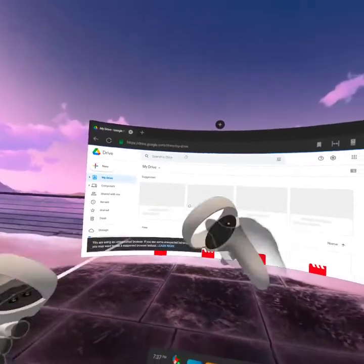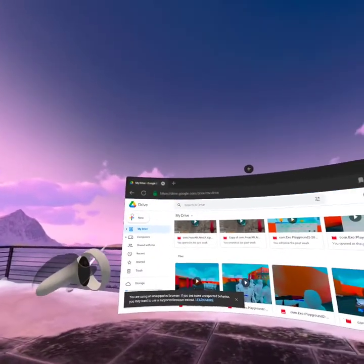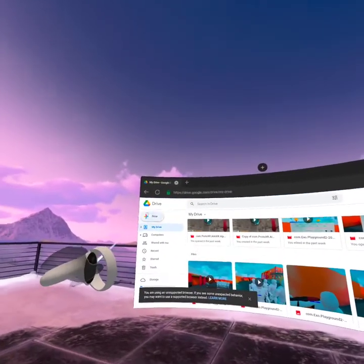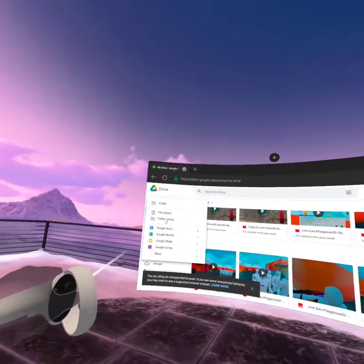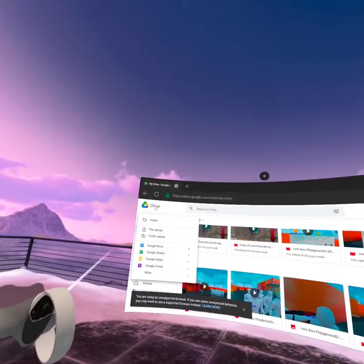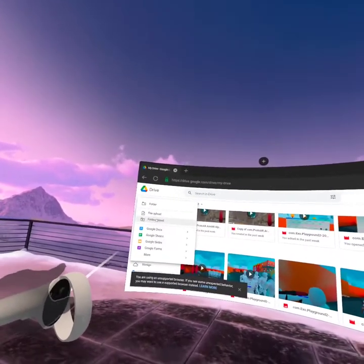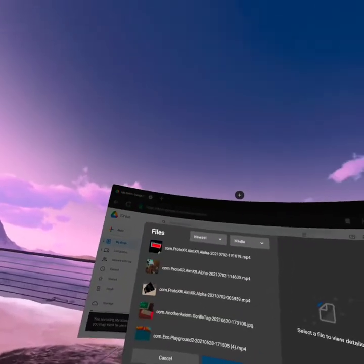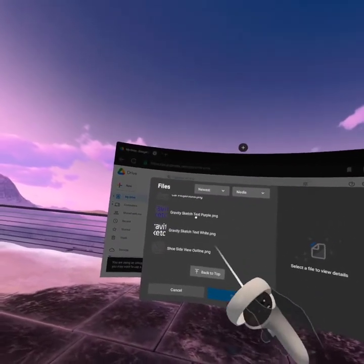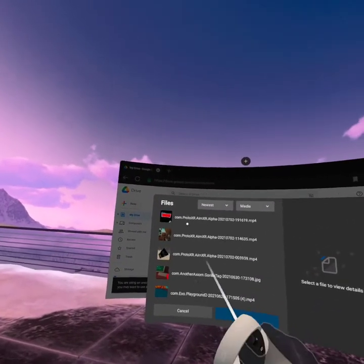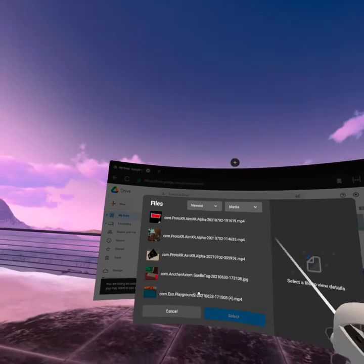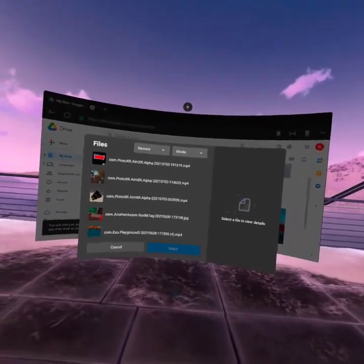I see you have some videos uploaded. So you want to go to New, then File Upload. I don't know what Folder Upload does, but File Upload shows all your videos and some pictures too. That's how I record my videos and post them.